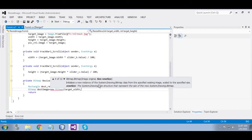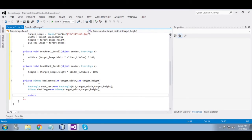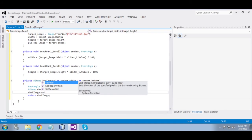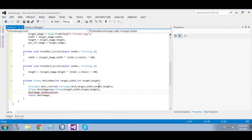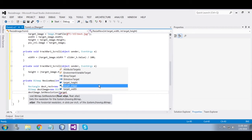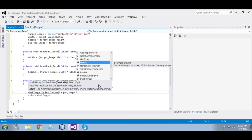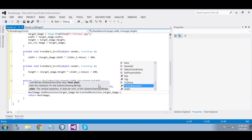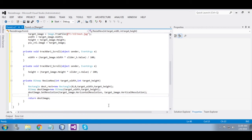Define Rectangle destinationRectangle equal to new Rectangle(0, 0, targetWidth, targetHeight). Now define a Bitmap — destinationImage equal to new Bitmap with target width and target height. Set resolution using target image dot horizontal resolution and target image dot vertical resolution.